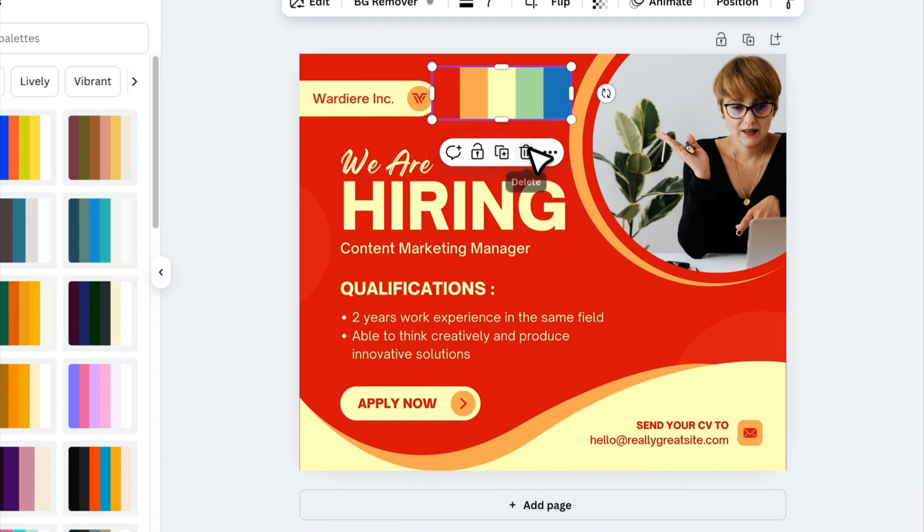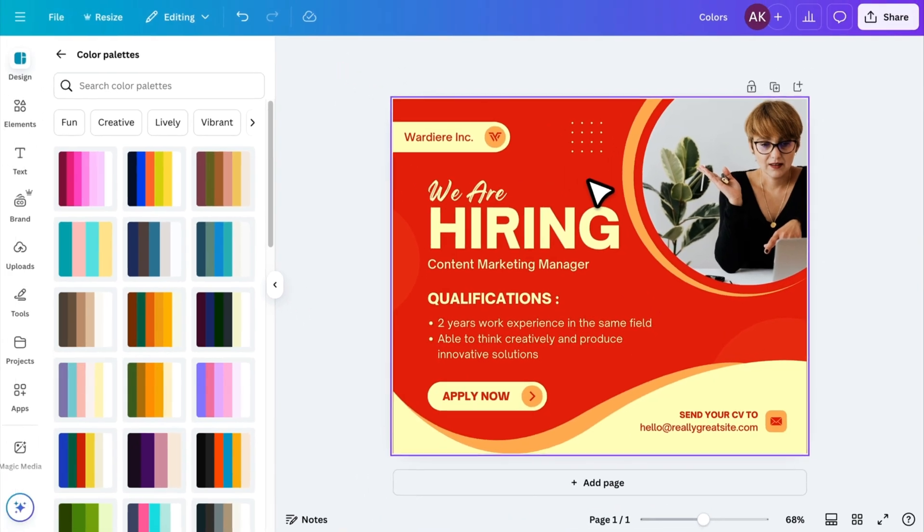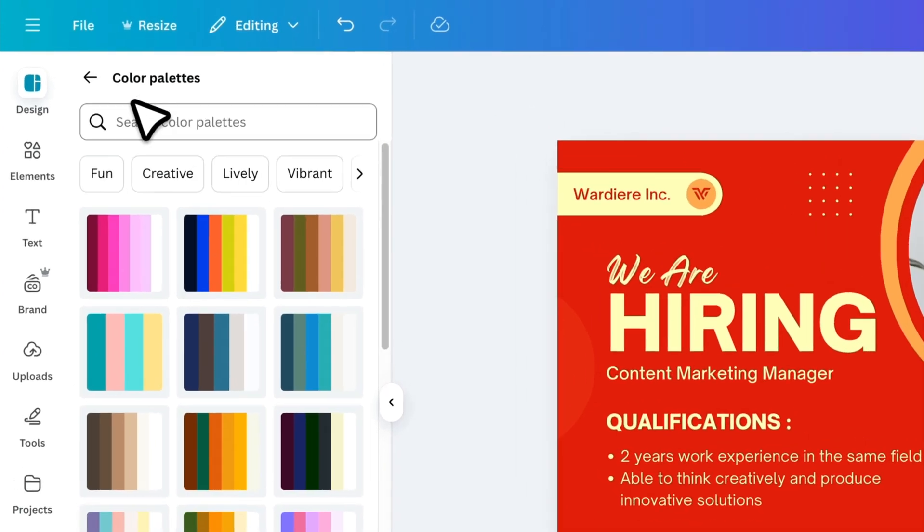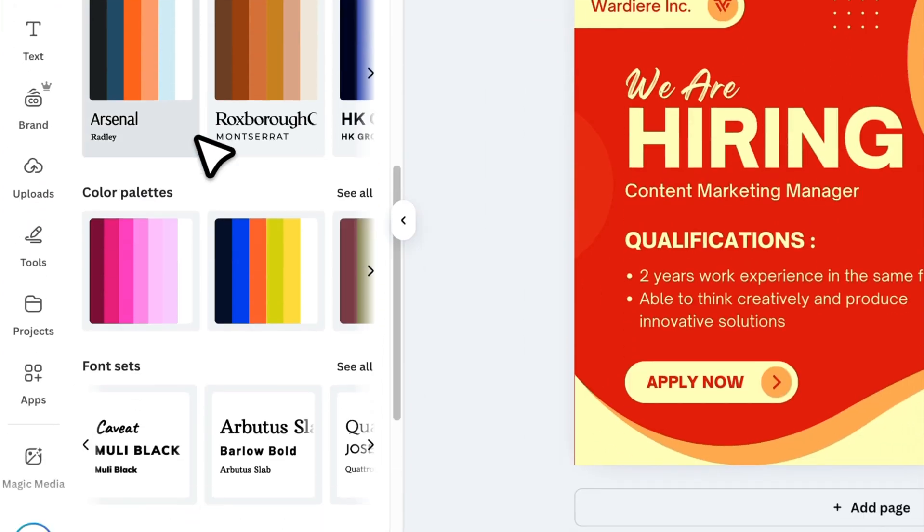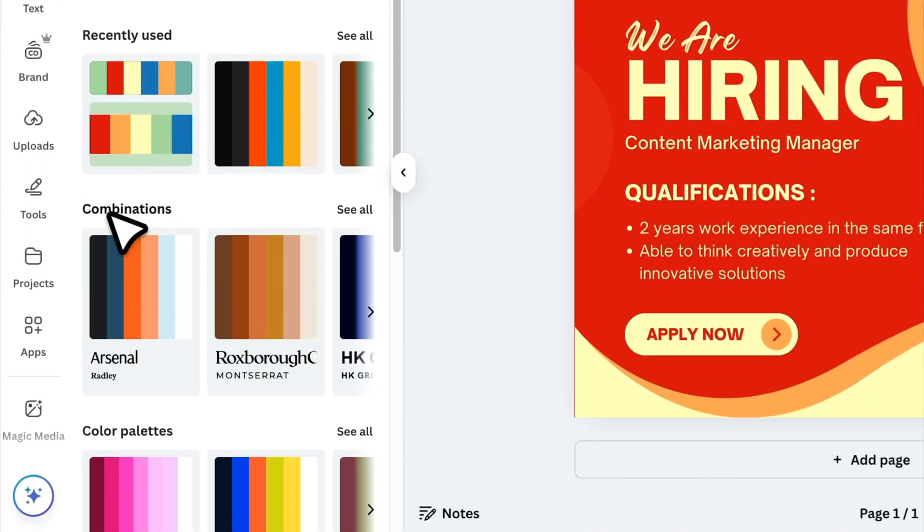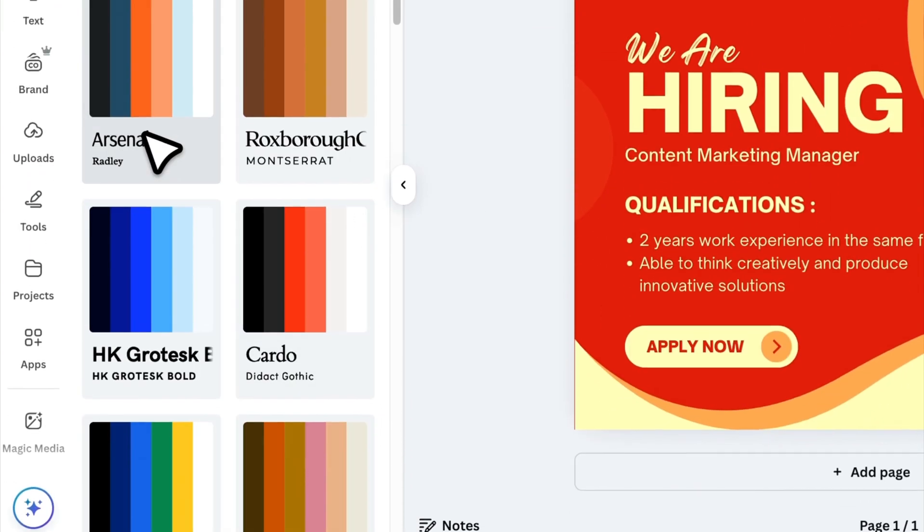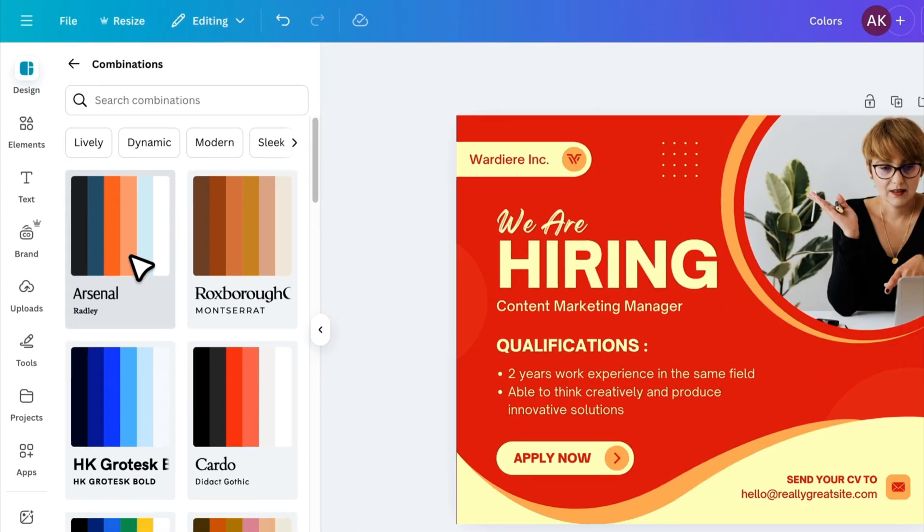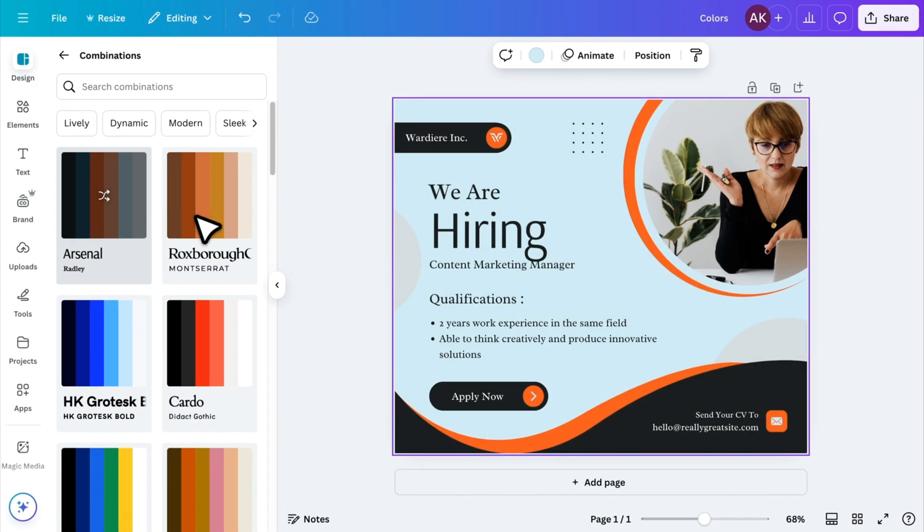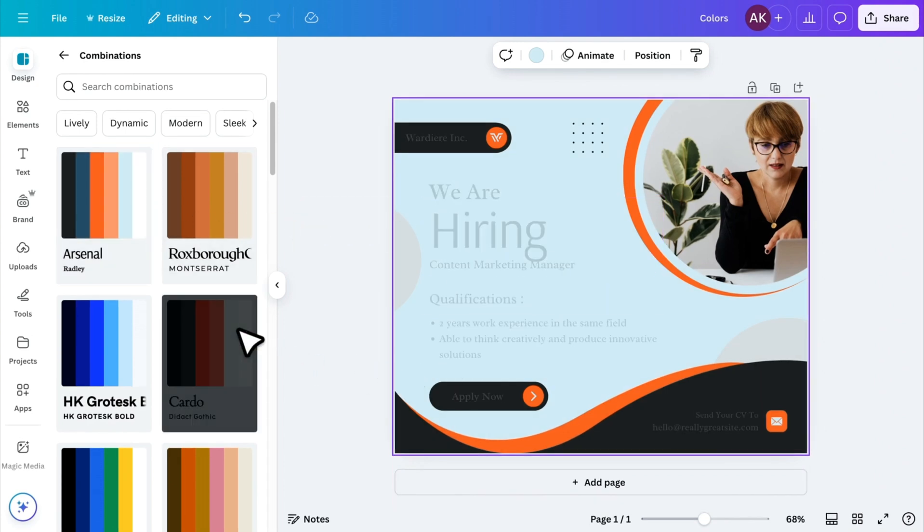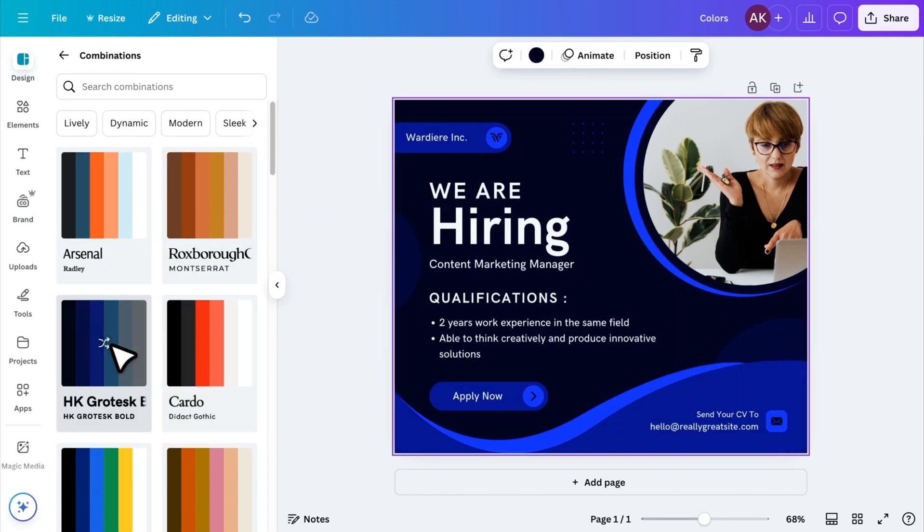Bonus tip! If you also want to change fonts along with colors, just go back to Styles and open Combinations. Now, if you click on any of these styles, Canva will adjust both colors and fonts, giving your design a completely new look with a single click.